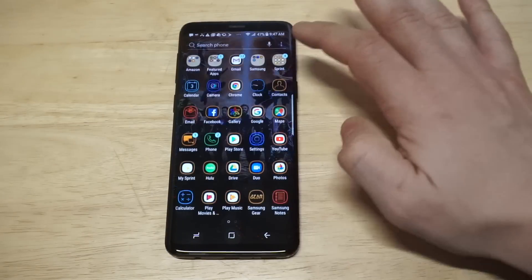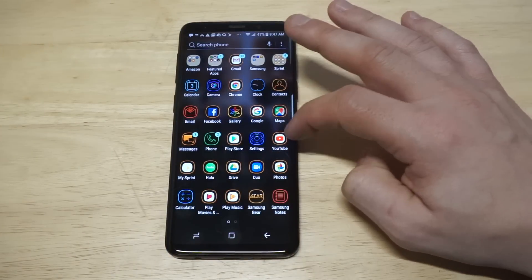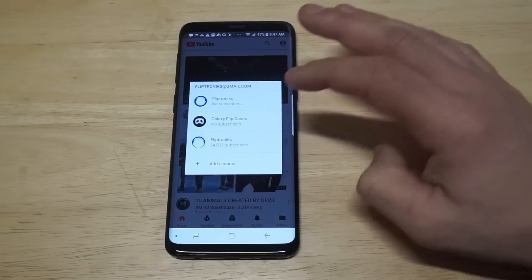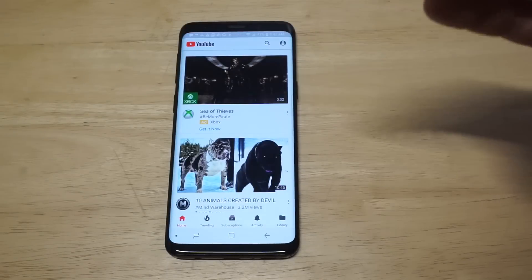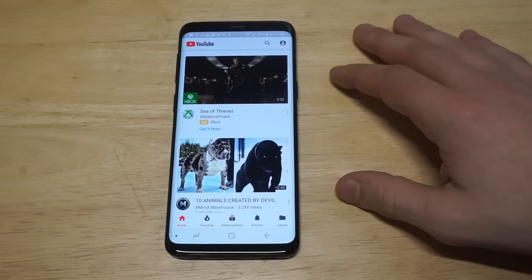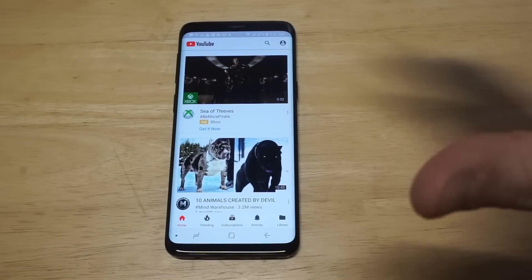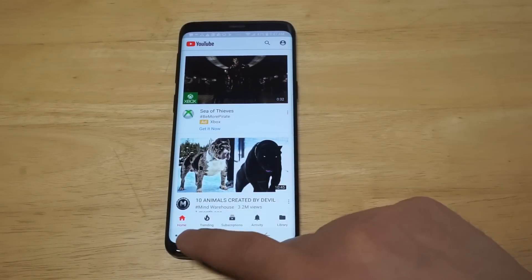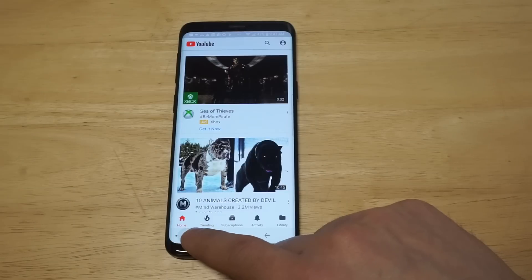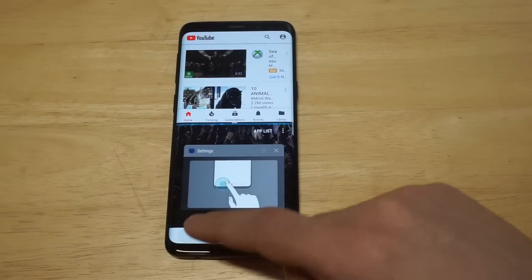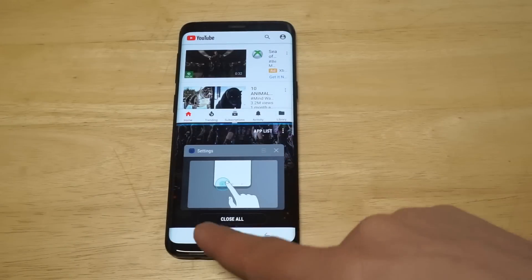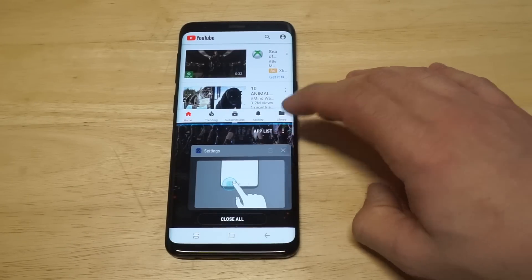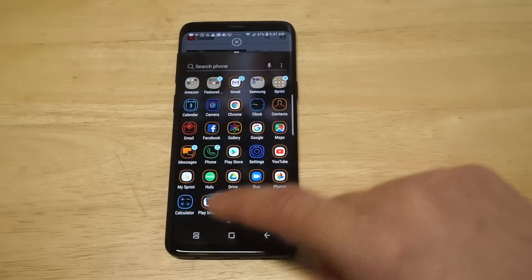Let's open something up — I'm going to open YouTube. Now we've got one thing open. In order to split the screen, all you have to do is hold down on the Recents app button at the bottom and we're pretty much good to go.